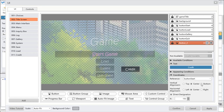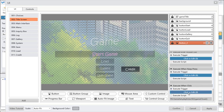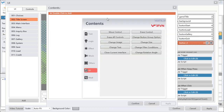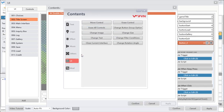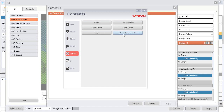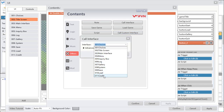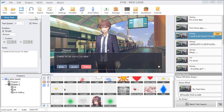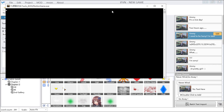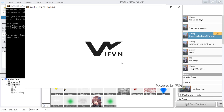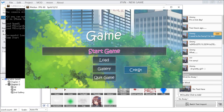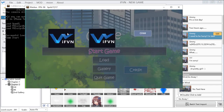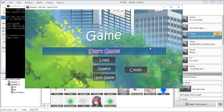Then go back to the title screen. When you click the credit button, we go to the credit interface. You can click and choose 'call custom interface' and find the new interface you just made, then confirm. Now you can see: click credit, then close — the new interface works.